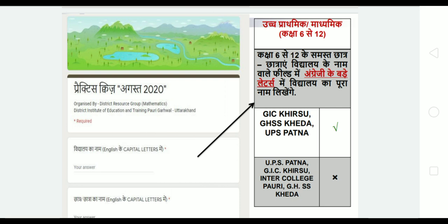You will also be able to write the section abbreviation like U.P.S. or Inter-College. You will also write GIC, GHSS, or UPS as applicable. All entries should be written directly and in capital letters.